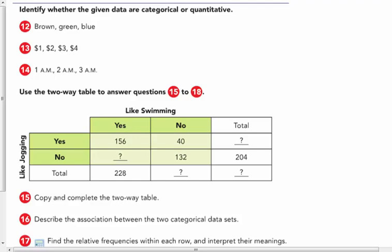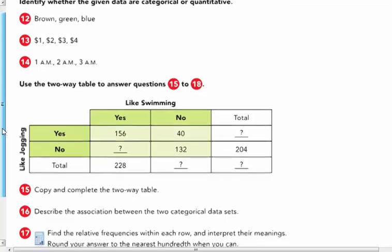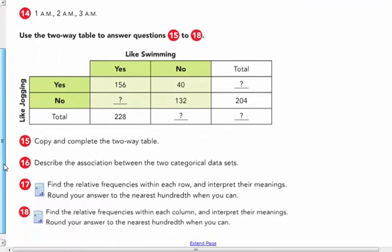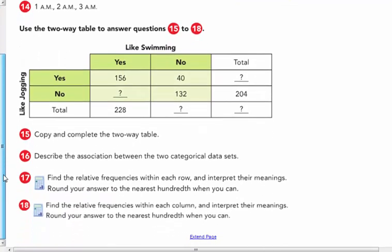Number 12: identify whether the given data are categorical or quantitative. I'm going to let you answer 12, 13, and 14 on your own. Let's go to the two-way table.